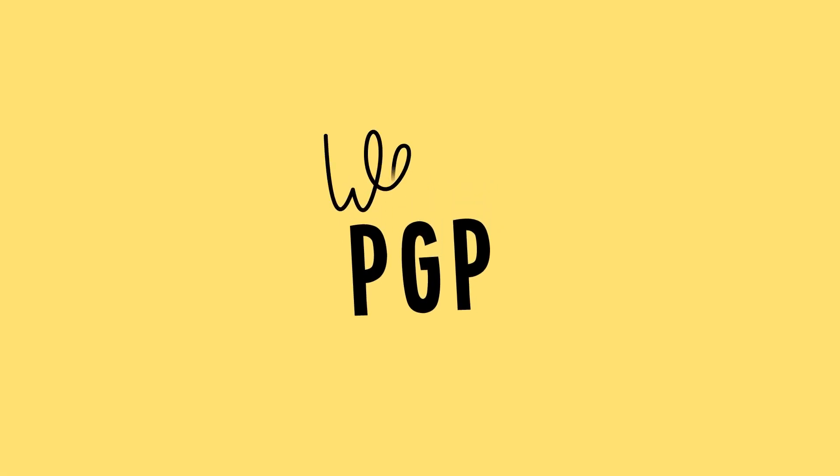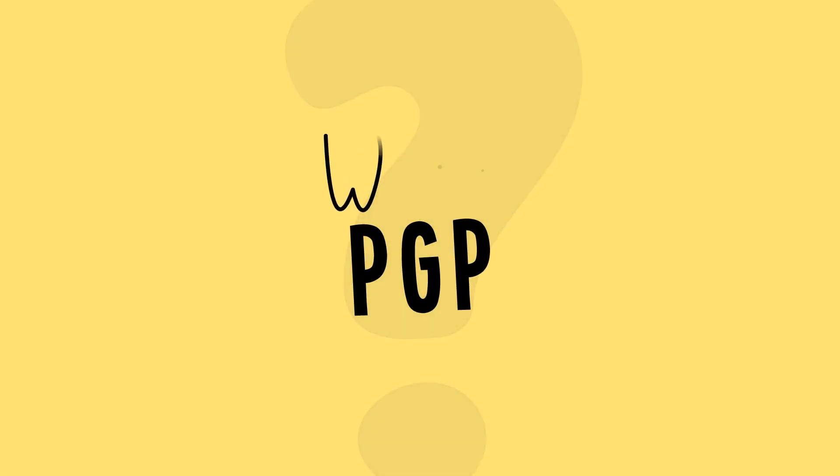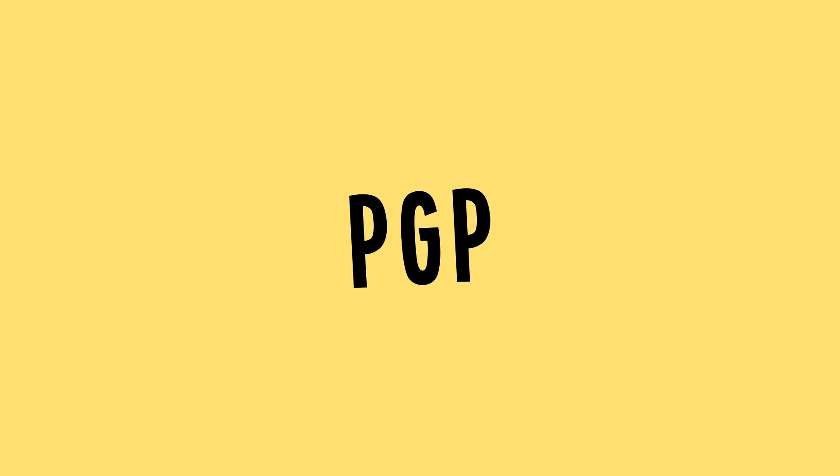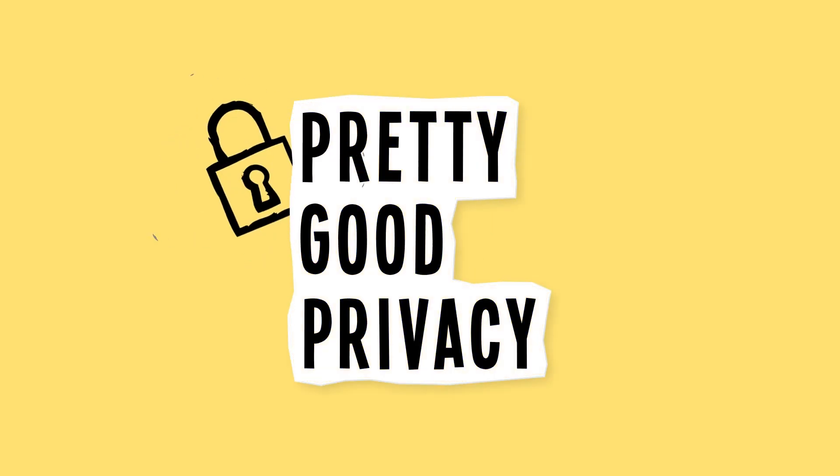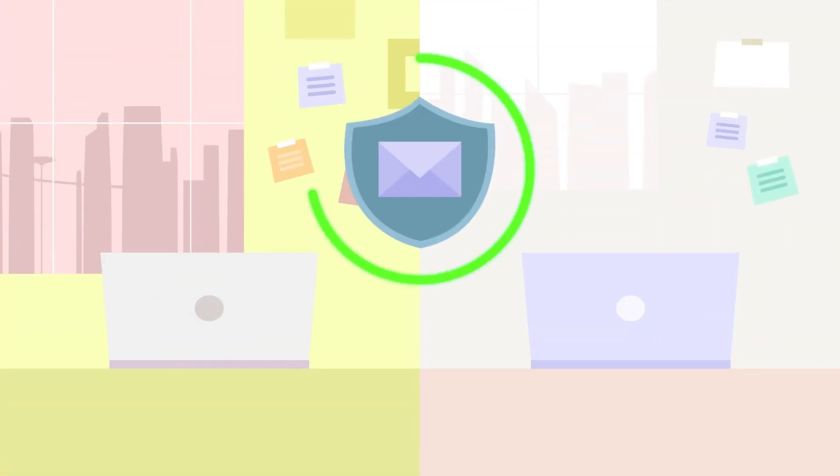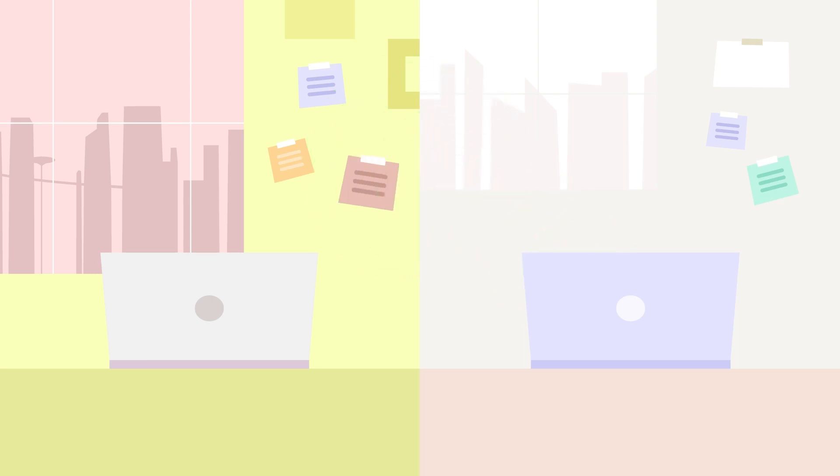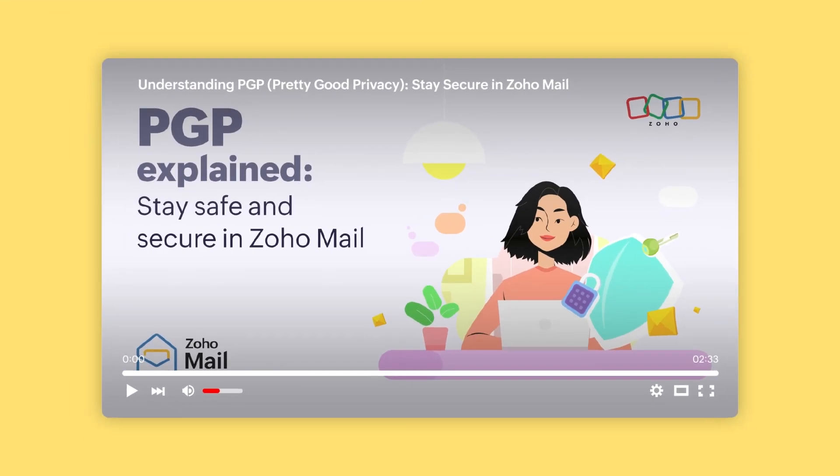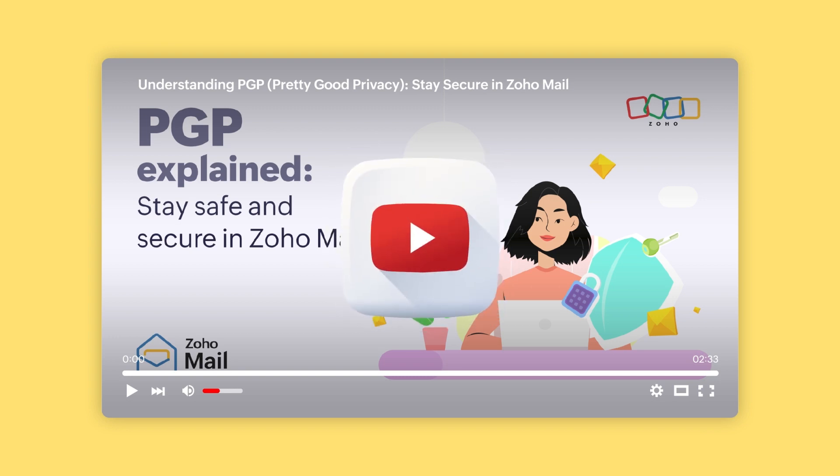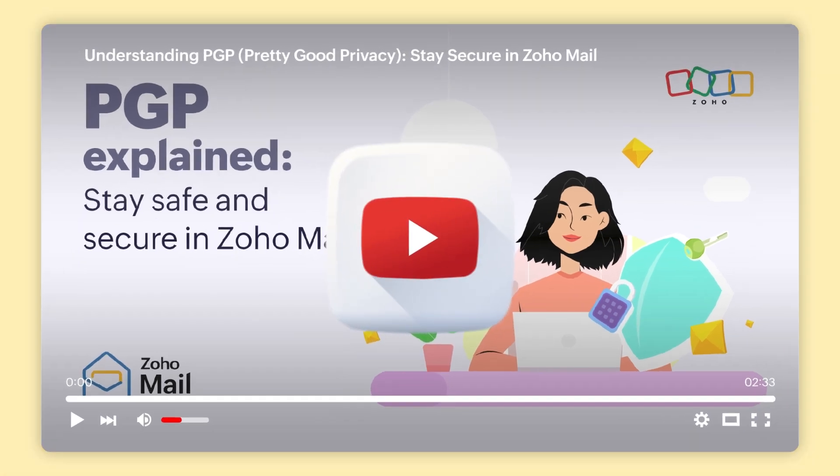Before we begin, here's a quick recap on what PGP is. PGP is short for Pretty Good Privacy, a method used to encrypt and decrypt emails. This ensures that your emails are protected from unauthorized access during transmission. For a more detailed understanding, check out our video Understanding PGP here on our official YouTube channel.